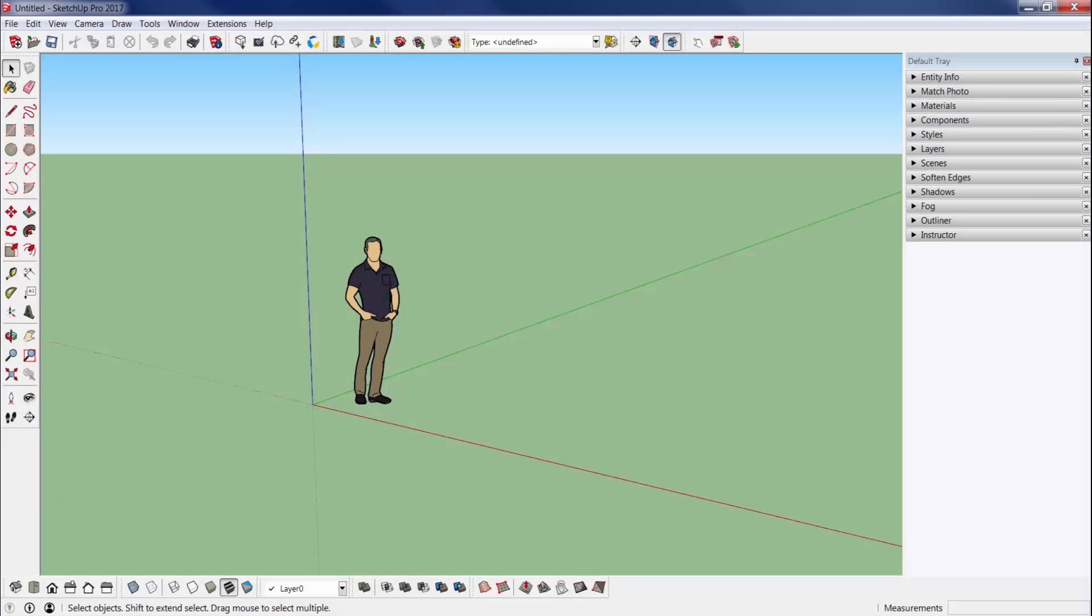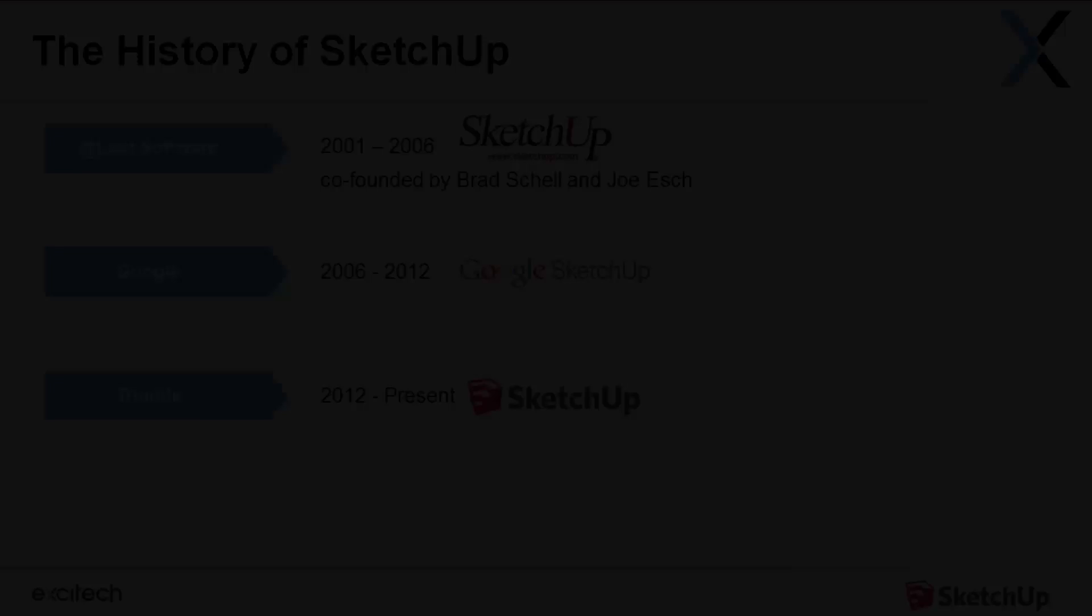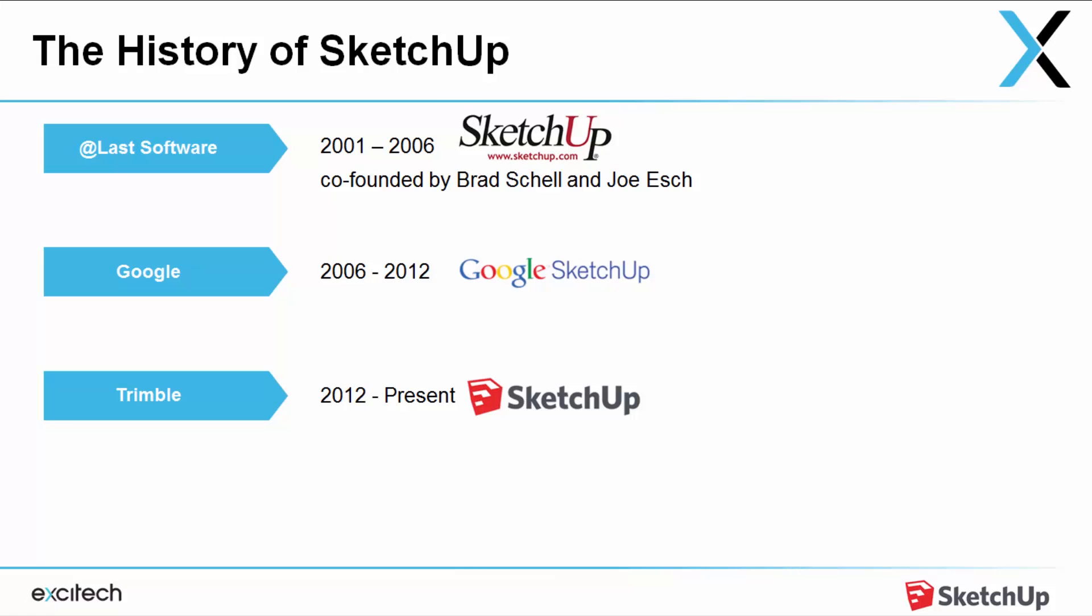Hey everyone, welcome to this overview video of SketchUp. This video is going to be the who, what, where, when, and why of SketchUp - who uses it and how they use it. First up, just a quick bit of history on SketchUp.